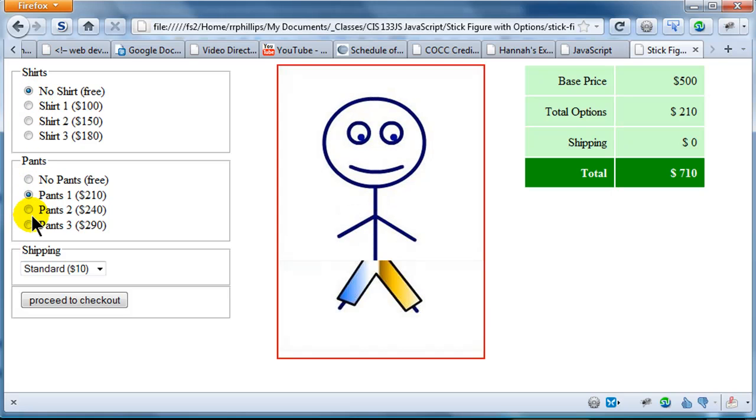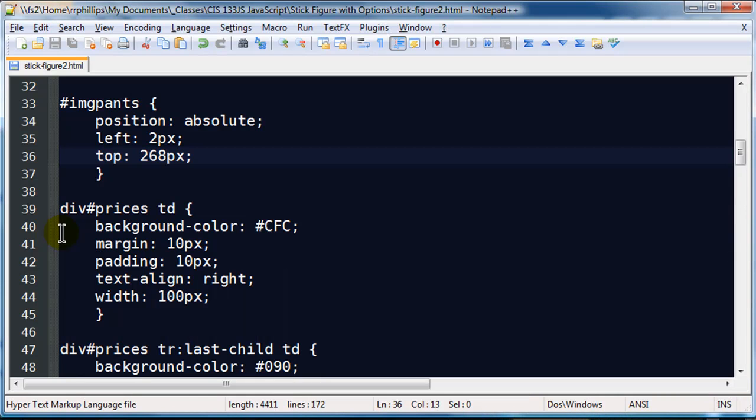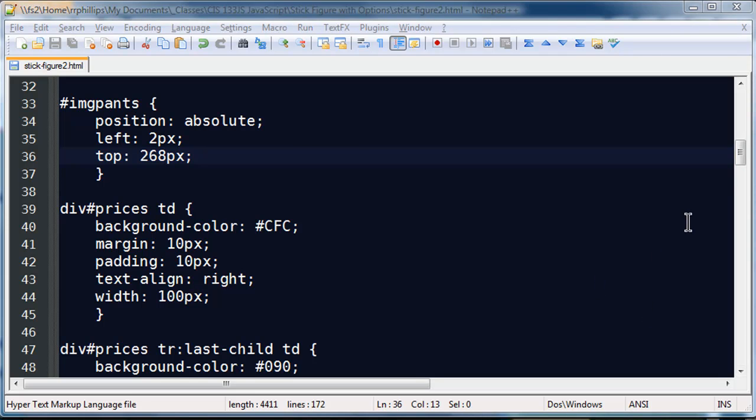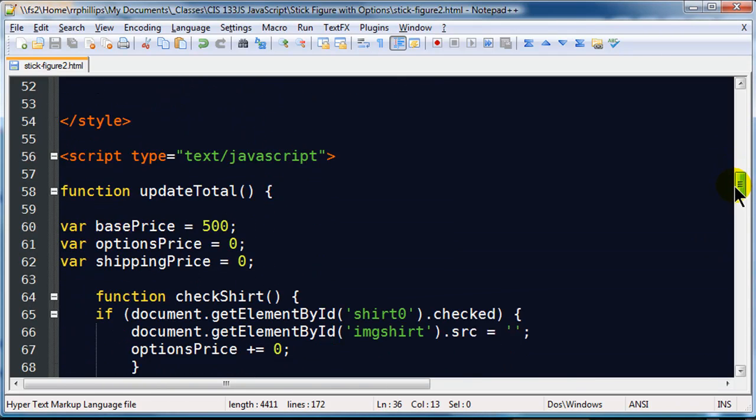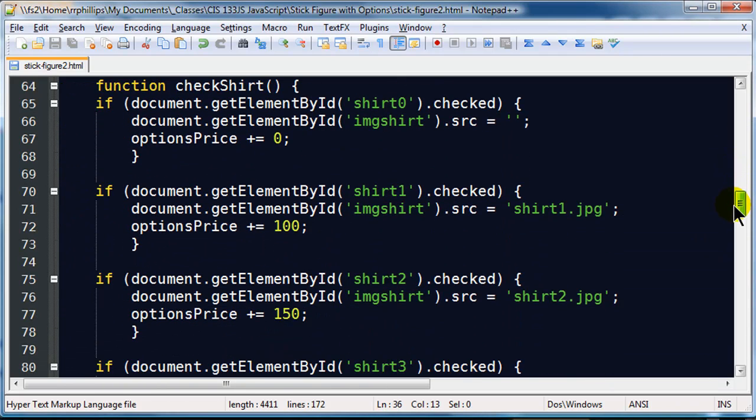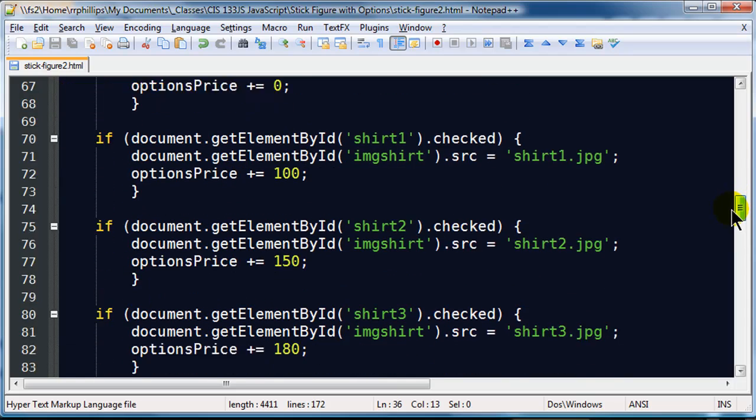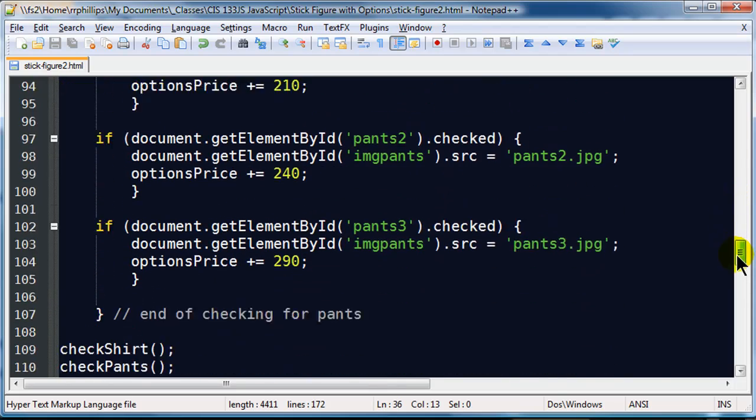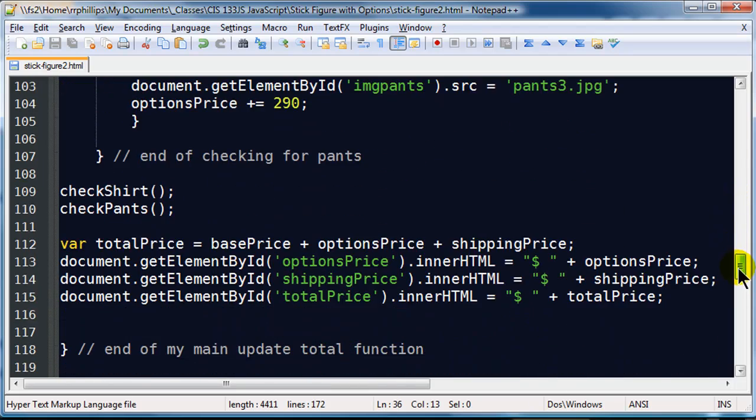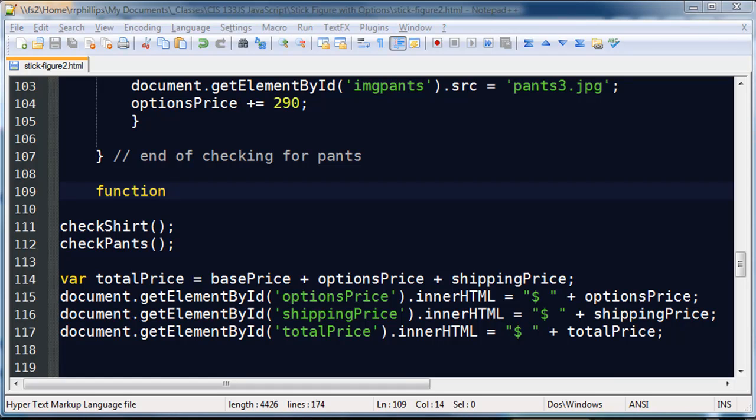So now I am just going to take care of the shipping and then we are all set. So let me jump back over to my editor. There we go. And let's see, we need to go back to our script section. And things are going well. We have a function for checking shirts, we have a function for checking pants, well, let's make a function for checking the shipping.